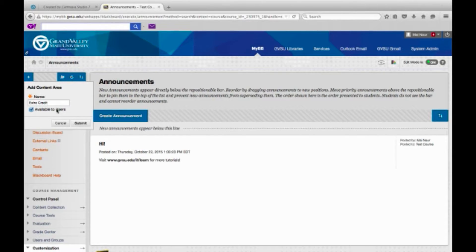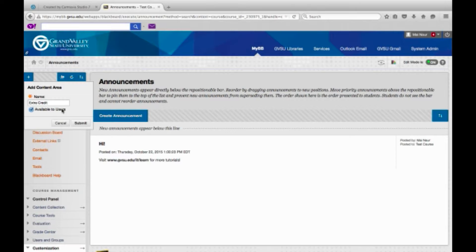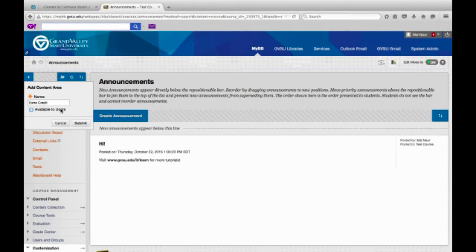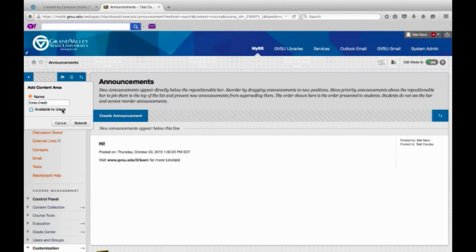We're going to make sure it's available to users so that your students can see it right away. Of course if you still want to add content to it and you're not ready for your students to see it, you can keep this unchecked and then later make it available. I can actually show you how to do that.